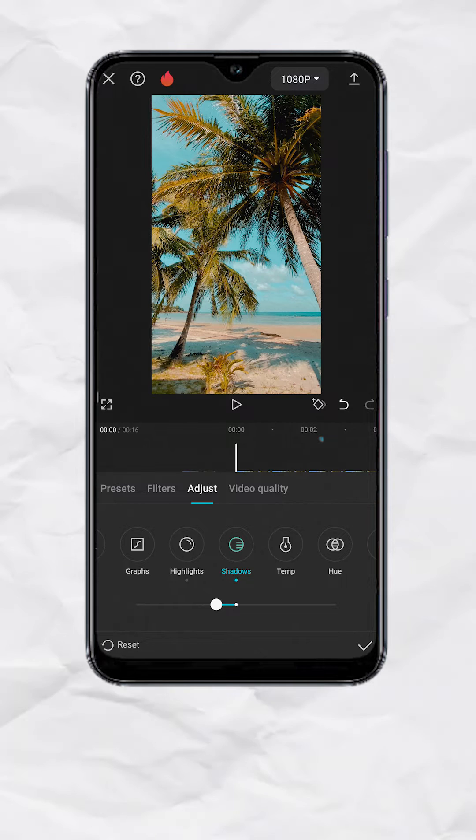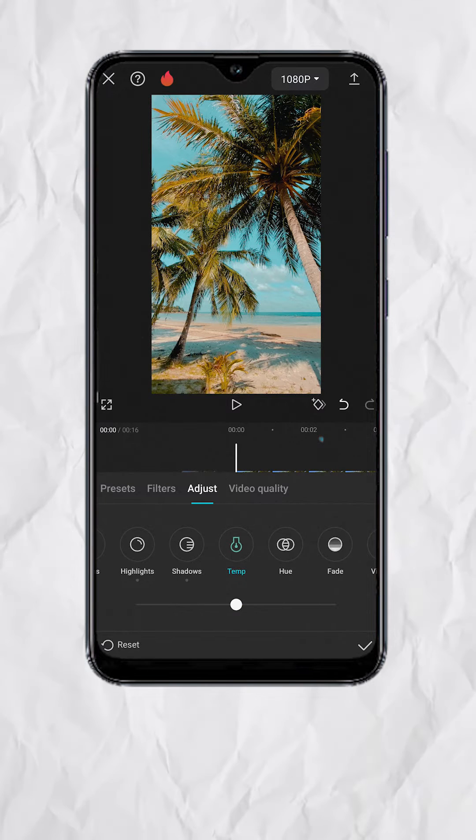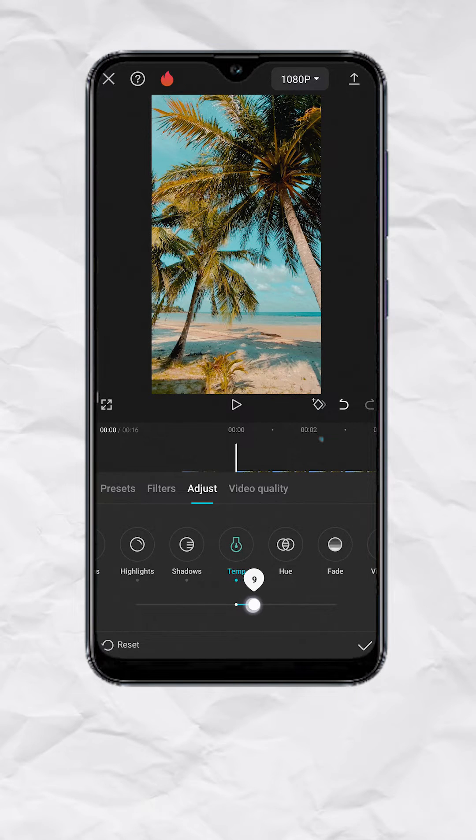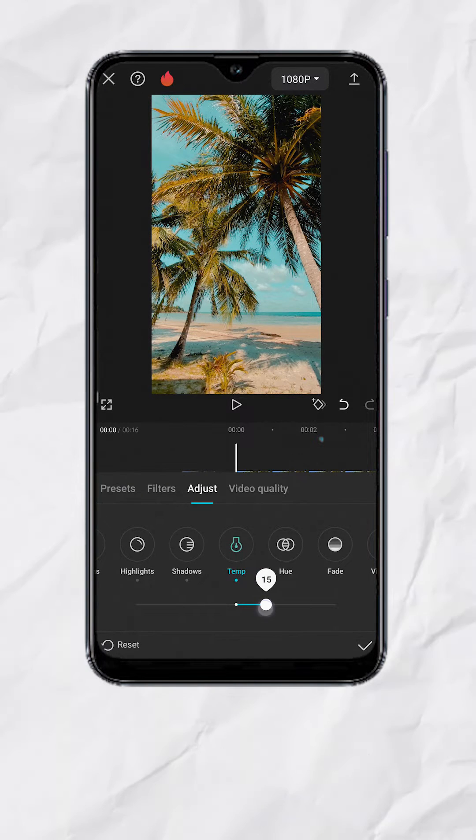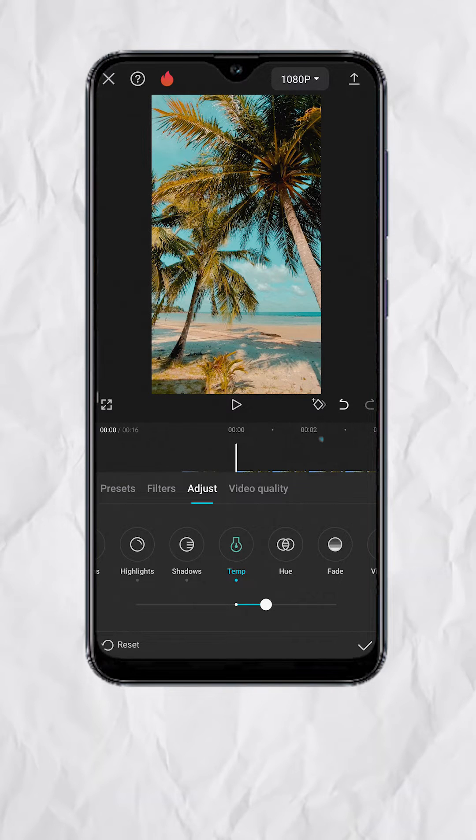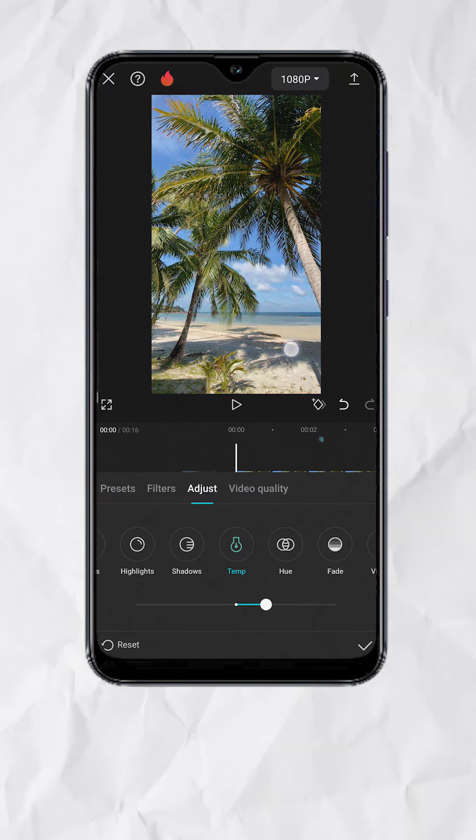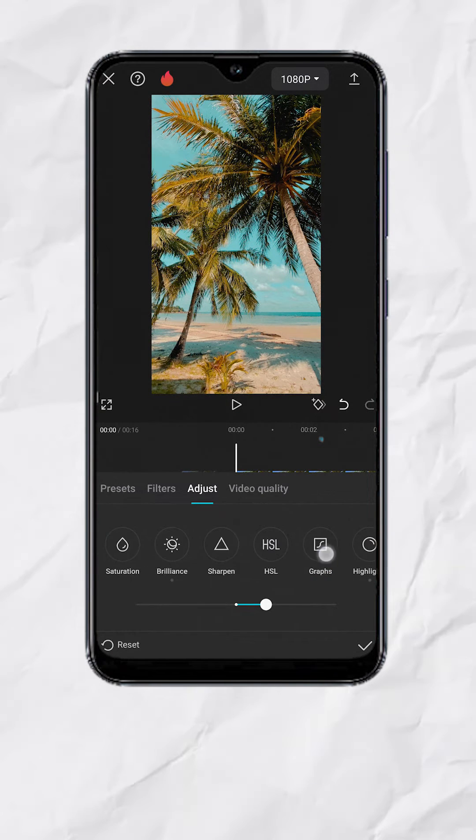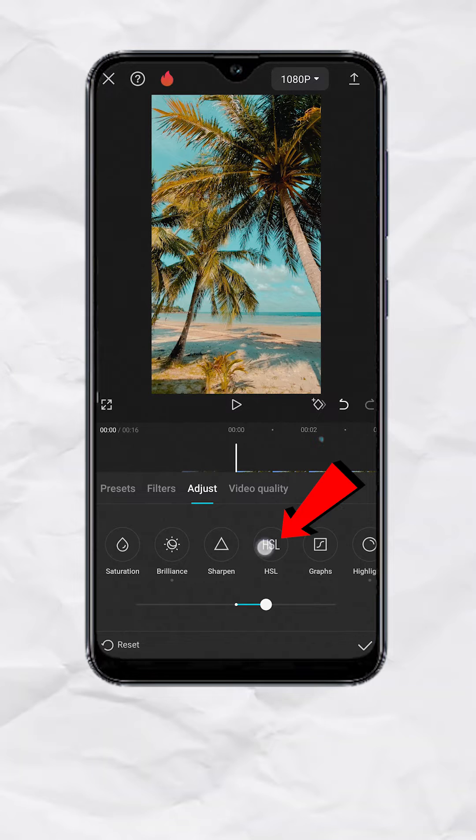Now go to Temp. Set it to plus 15 to add more warmth to the clip. Now let's make our final color tuning. Go to HSL.